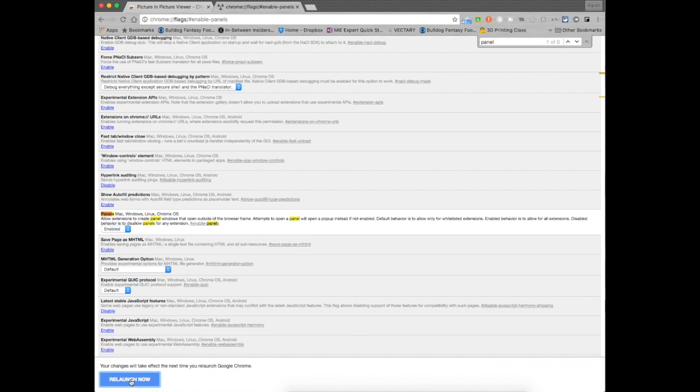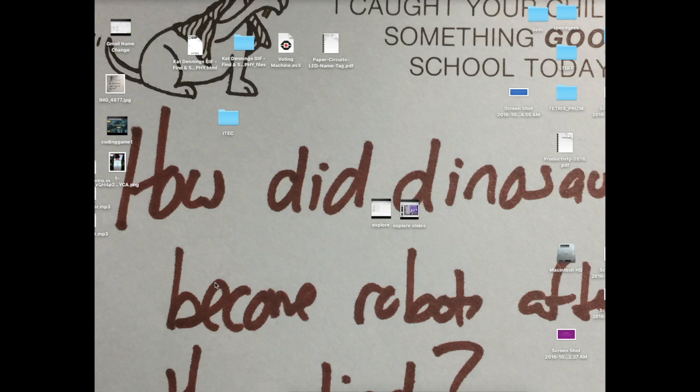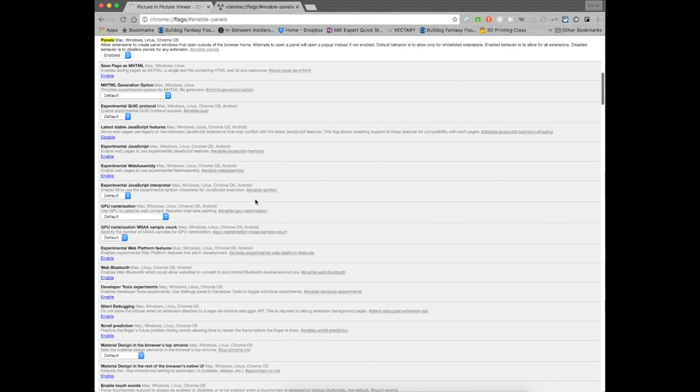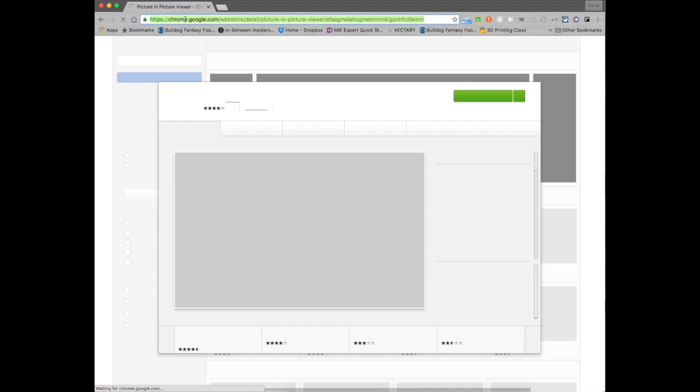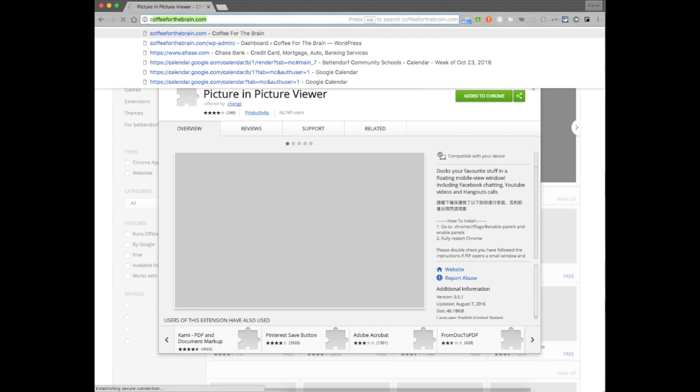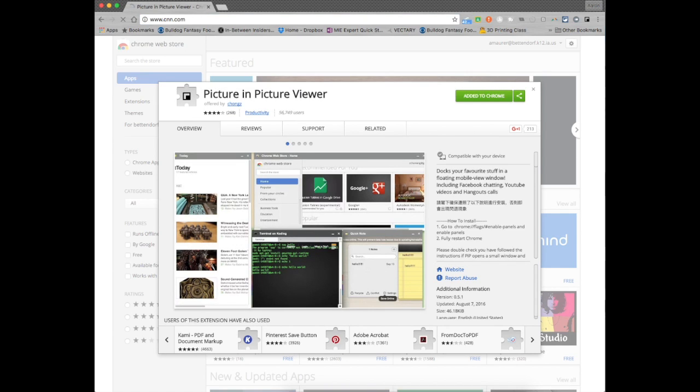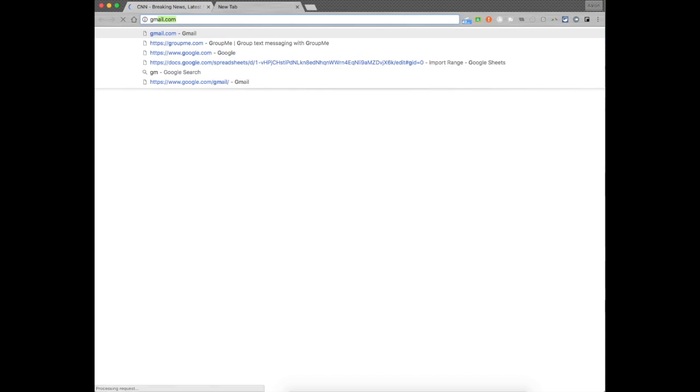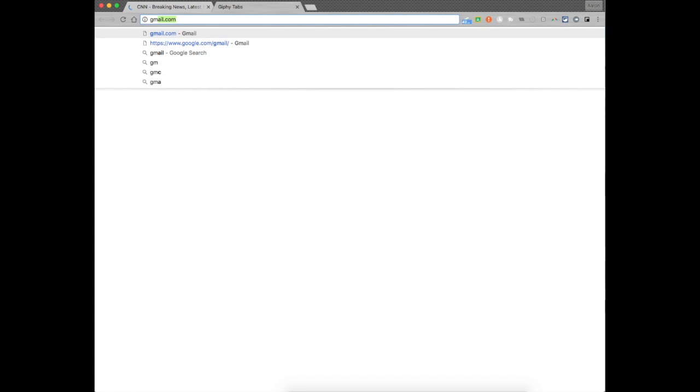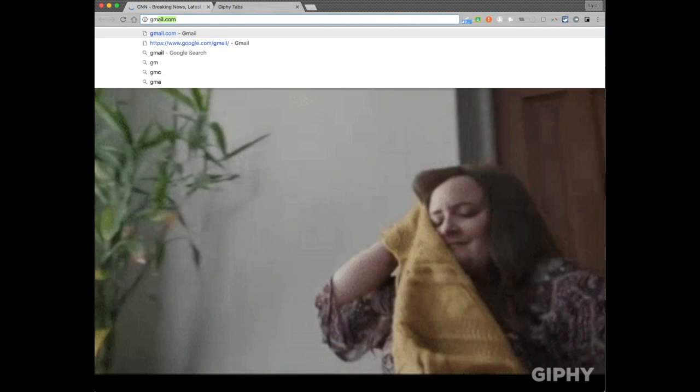When you do that, you click this relaunched now, it's going to close it, it's going to boot it right back up for you. And now, you're going to be able to have this show up, and here's what's awesome about this. You can now say, you're doing CNN, and let's go to my drive.